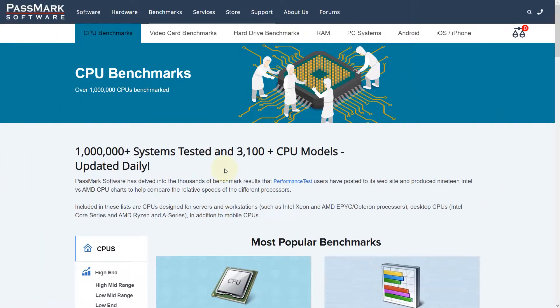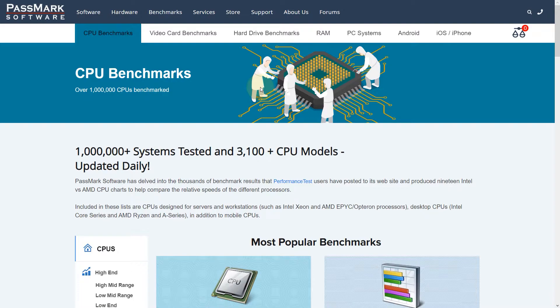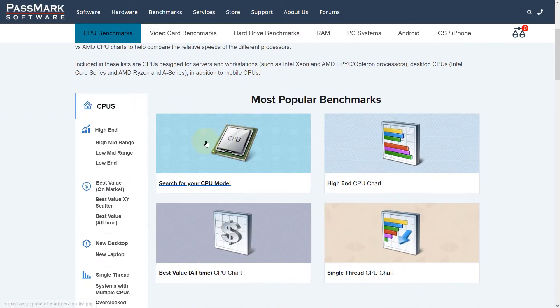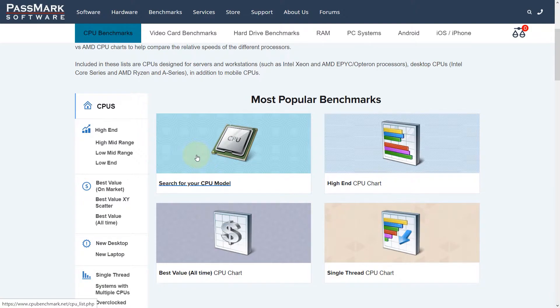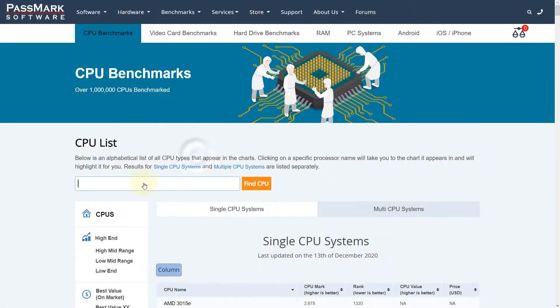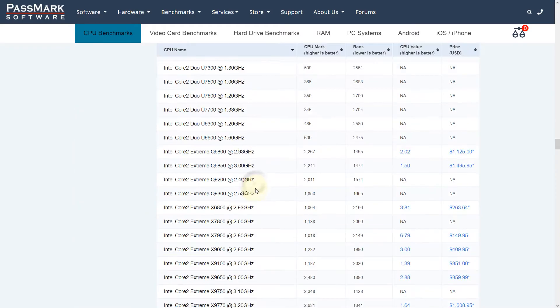The website is called cpubenchmarks.net—you can find the link in the description. Then we need to come here and select search for CPUs. In the search, type the name of the CPU you're looking for and click on find.